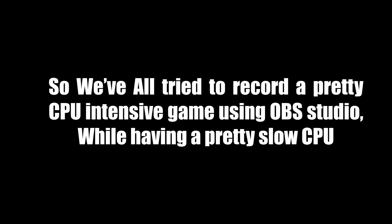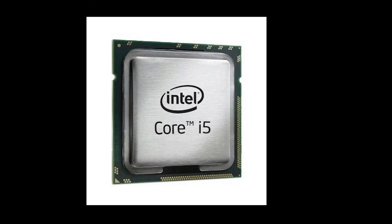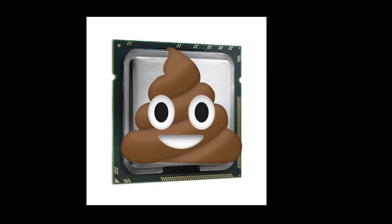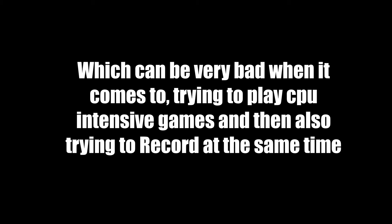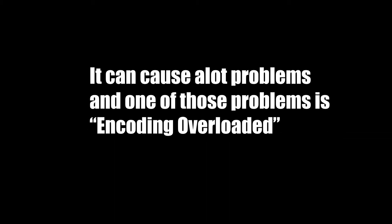We've all tried to record a pretty CPU intensive game using OBS Studios while having a pretty slow CPU. I'm literally using an i5-650 which has a speed of 3.20 gigahertz, which can be really bad when it comes to trying to play CPU intensive games and then also trying to record at the same time. It can cause a lot of problems and one of those problems is encoding overloaded.